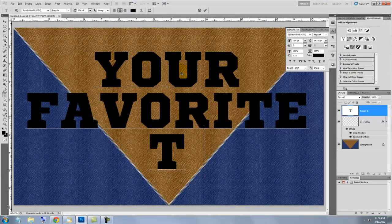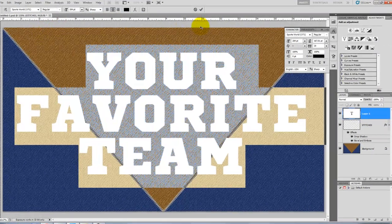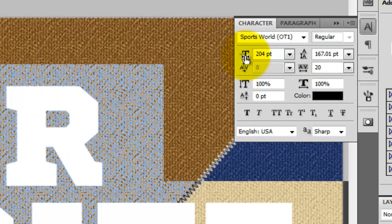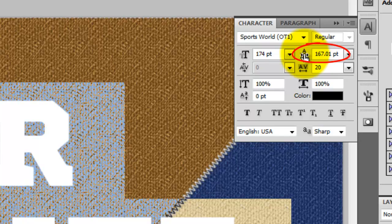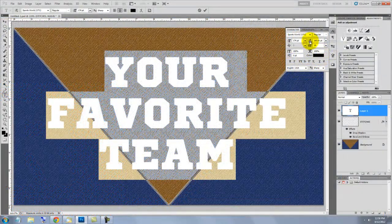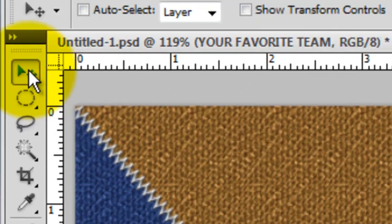If you want to reduce the size, highlight it all and slide the point size down. If you want to decrease the space between the lines of type, slide the leading values to the left. If you want to reposition your text, call up your Move Tool, click on your text and move it.